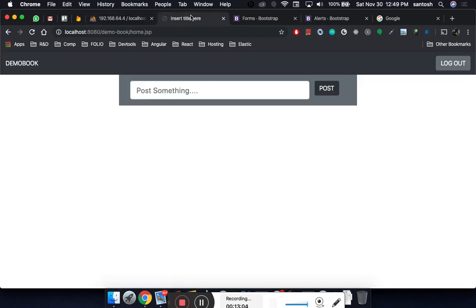We have successfully integrated the PostServlet with Hibernate, creating a flow where user-typed data is captured in the servlet and saved to the database via Hibernate — just like saving posts in Facebook, LinkedIn, or Instagram. In the next session, we'll learn how to read all saved posts from the database and display them back on the user interface in a nice manner.